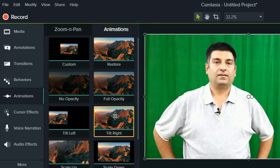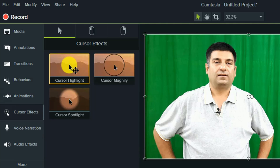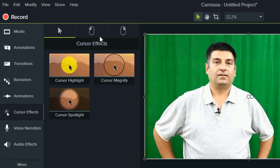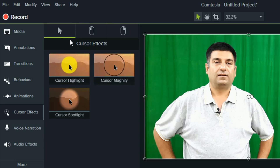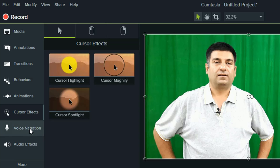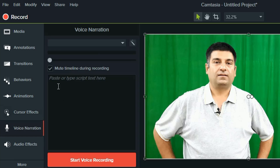The next tool is Cursor Effect. With this tool, you can change the cursor size and add right and left click effects on the video. But remember, changes in cursor can only be done in a Camtasia file, not MP4. The next tool is Voice Narration — here you can record a separate voice and later add it to a video as a voiceover.